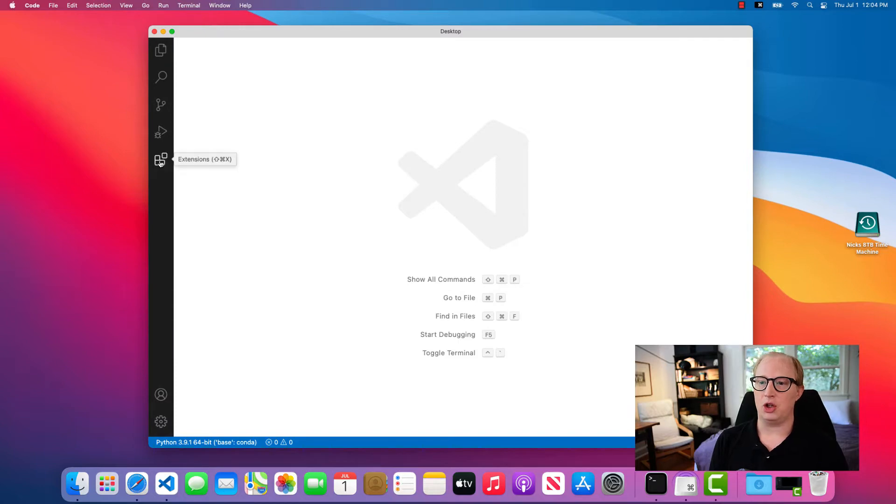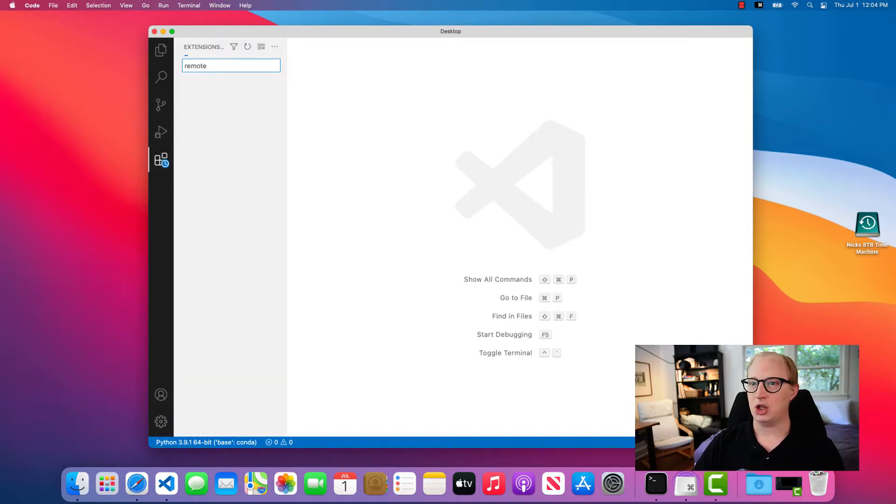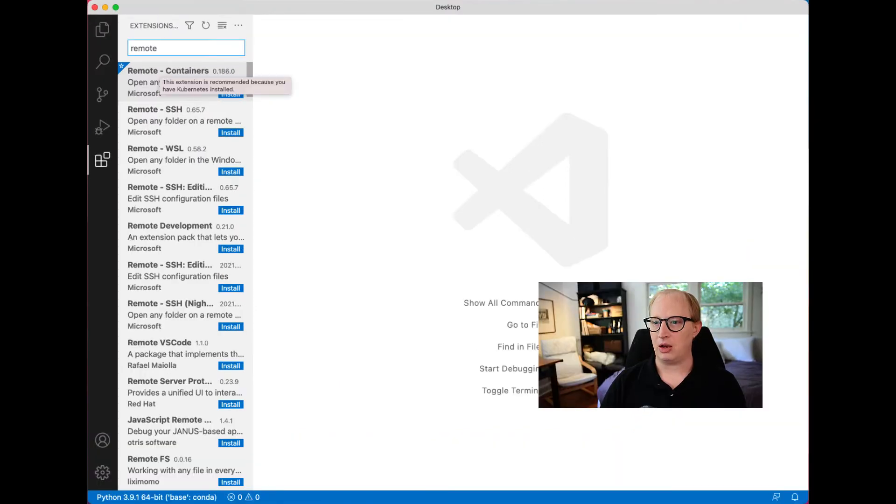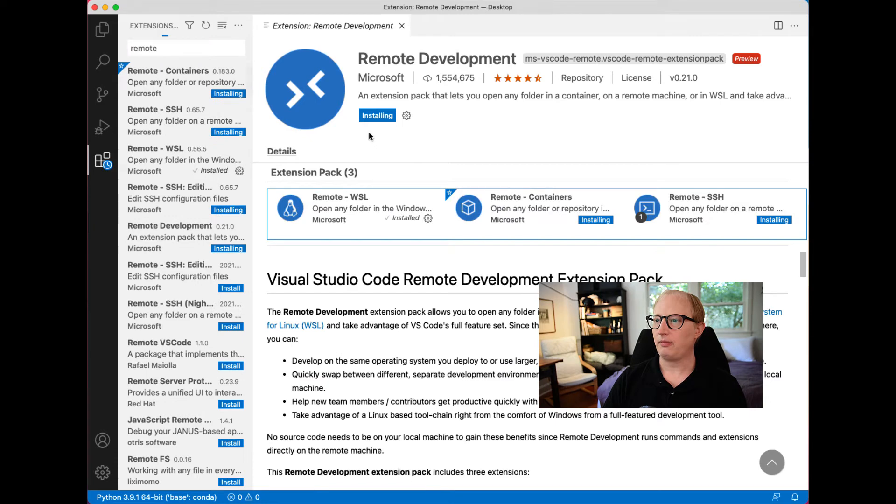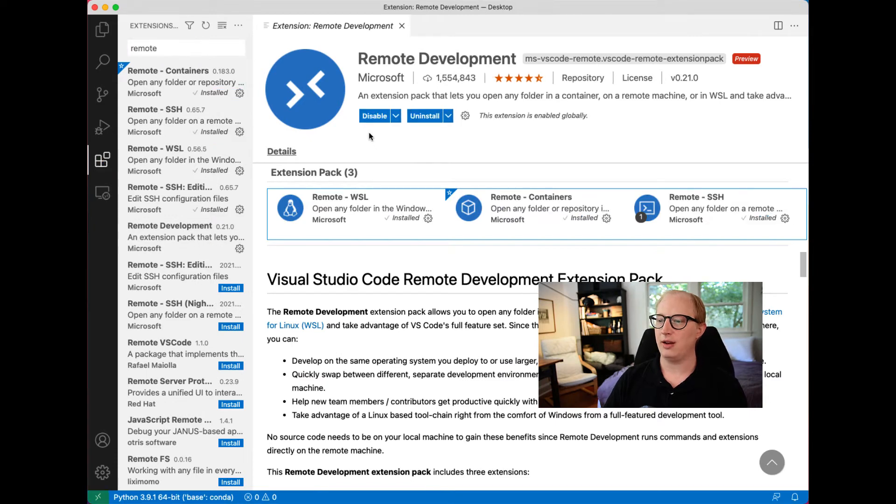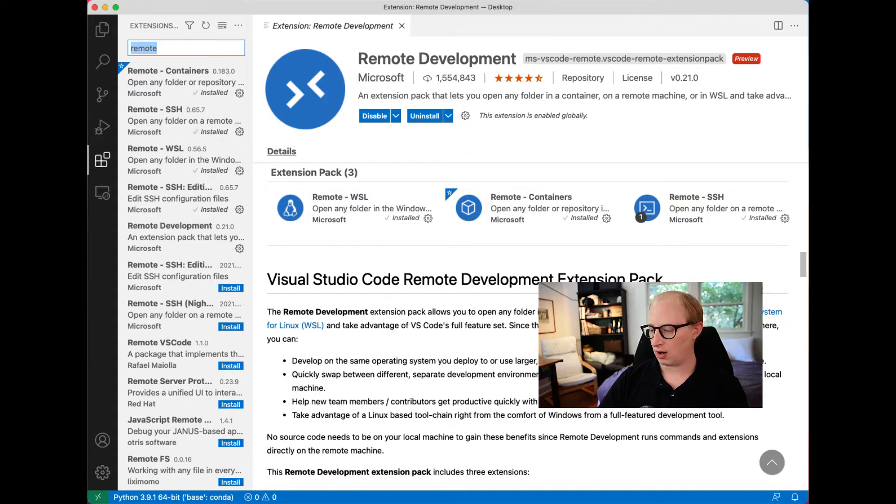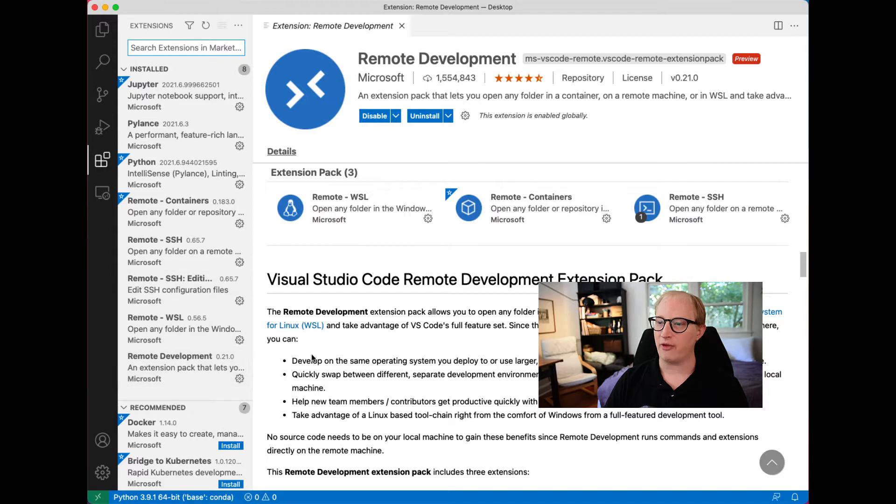So the first thing we're going to do to make this work is install a package called the Remote Development Package. When we install it, you'll see that it actually adds a number of different extensions to your computer. By my count, one, two, three, four different packages.